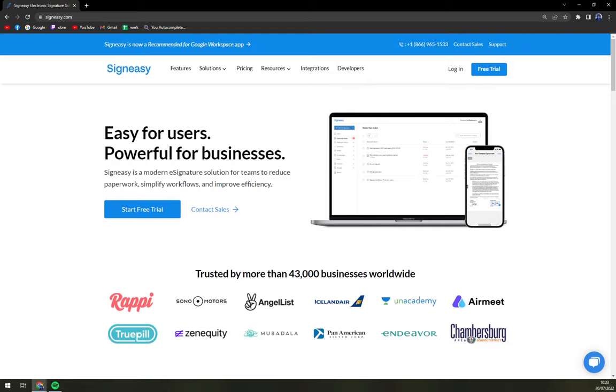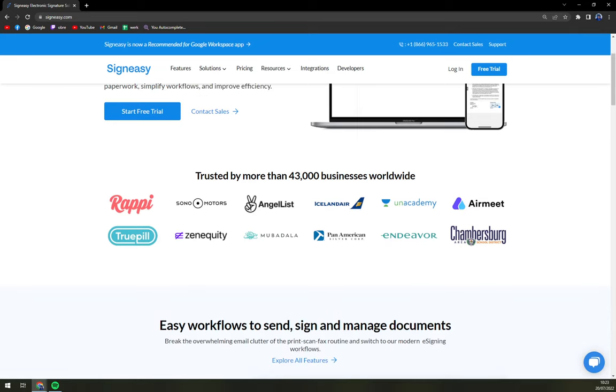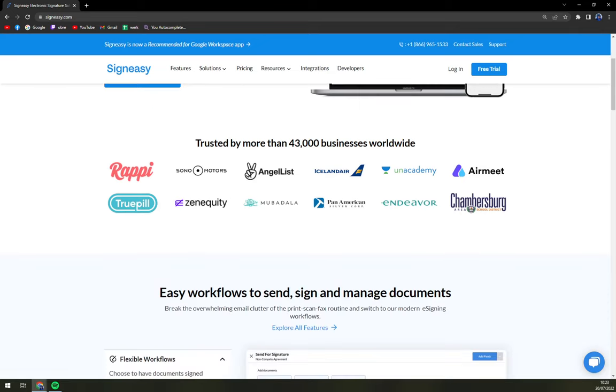So what is actually SignEasy? It's a cloud-based platform that enables users to electronically sign and fill documents from smartphones, web and tablets. Users can easily insert their signatures to any document with your mouse, finger or stylus or you can upload a picture of your handwritten signature on the paper through the mobile app.